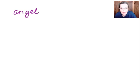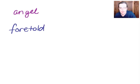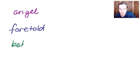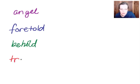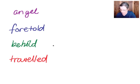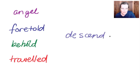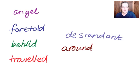So let's have a look at this. Now I think these are fairly tricky. The first one we've got 'an' and 'gel' to make angel. Then we've got 'for' and 'told' to make foretold. Then we have 'be' and 'hold' to make behold the heavenly host. And then we have 'travel' 'led' to make travelled. Oh that's a sneaky one isn't it? And then we have descend and ant to make descendant. And last but not least 'a' and 'round' to make around. Ta-da!